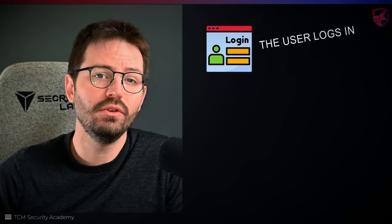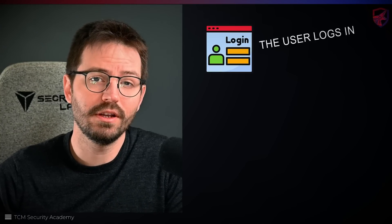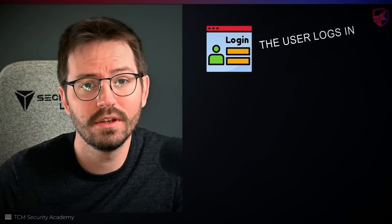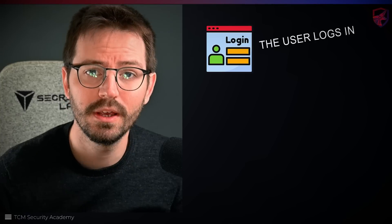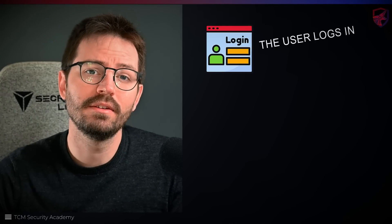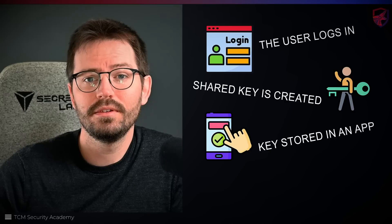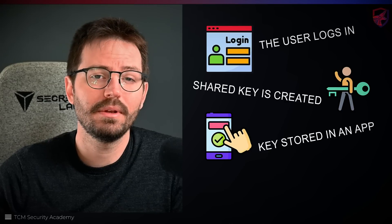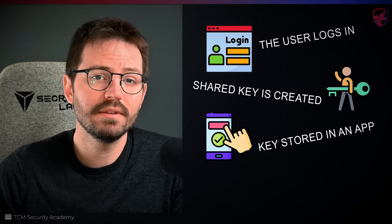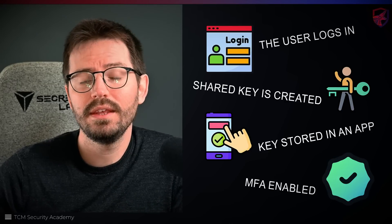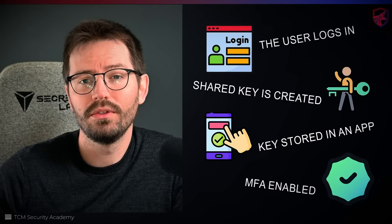So what does a typical flow for a web app look like anyway? Well, this can vary wildly, but using time-based one-time passwords, TOTP, is a pretty popular method, and involves the creation of a one-time password for use when you're authenticating. For this, we have two main journeys. First, we have the enrollment. So a user provides their credentials, their username and password, and if they're valid, a shared key is created. This is stored in an app like Authenticator.